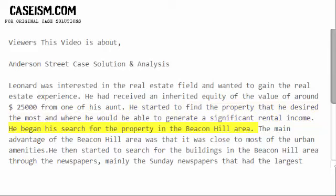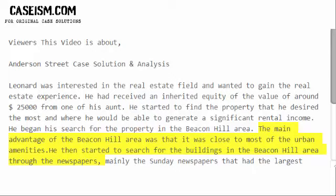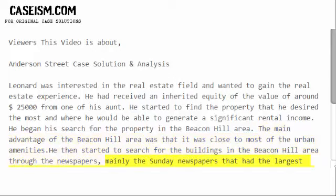He began his search with properties in the Beacon Hill area. The main advantage of the Beacon Hill area was that it was close to most urban amenities. He then searched for buildings through newspapers, mainly the Sunday newspapers, which had the largest advertising section for real estate properties available in the market.